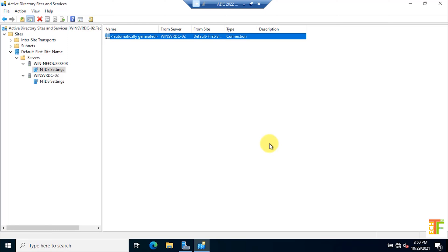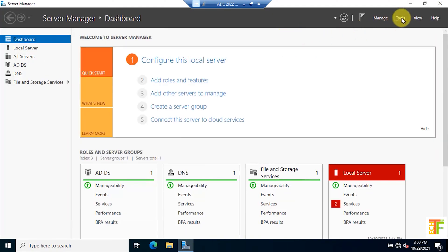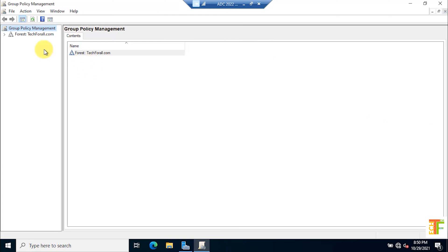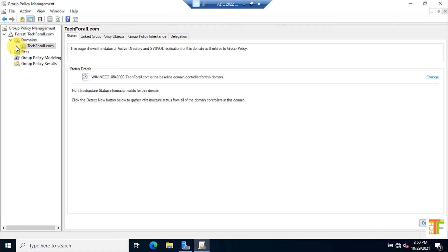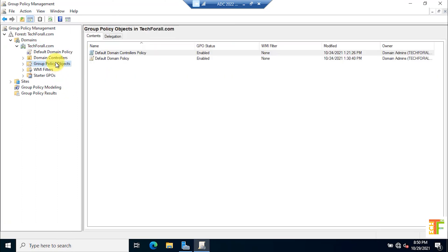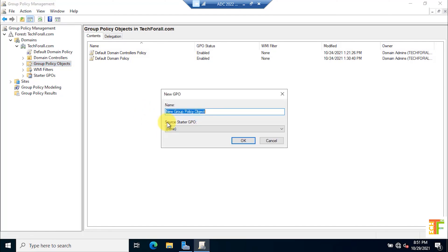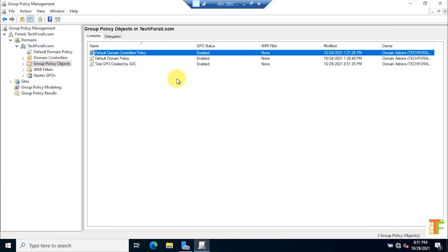To test replication, I will create a test GPO on the additional domain controller and check it on the primary domain controller. On Server Manager, click the Tools menu and select Group Policy Management. Expand your domain, click on Domains, and select techforall.com. Select Group Policy Objects, right-click, and select New. Give it a name: 'Test GPO created by additional domain controller.' Click OK. Now let's check whether this GPO exists on the primary domain controller's Group Policy Management.